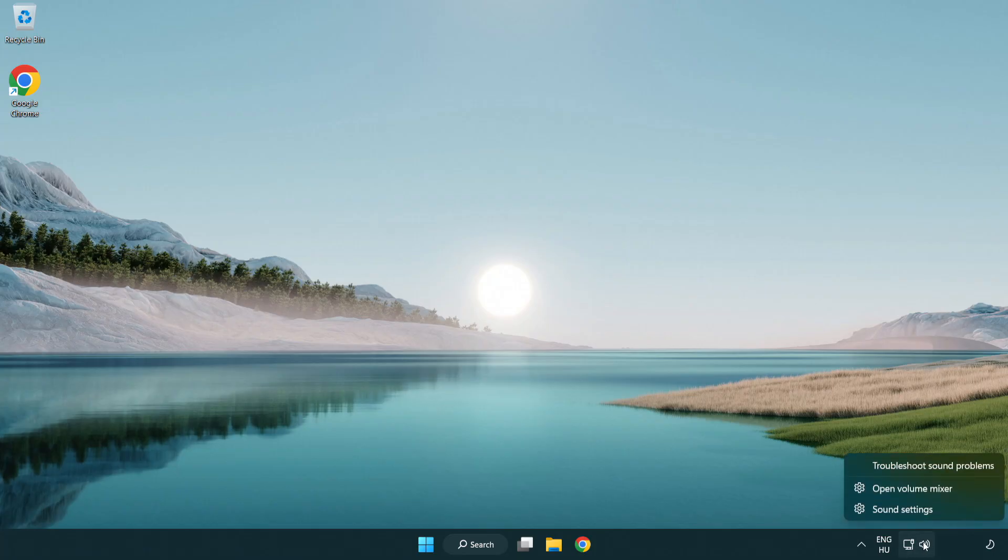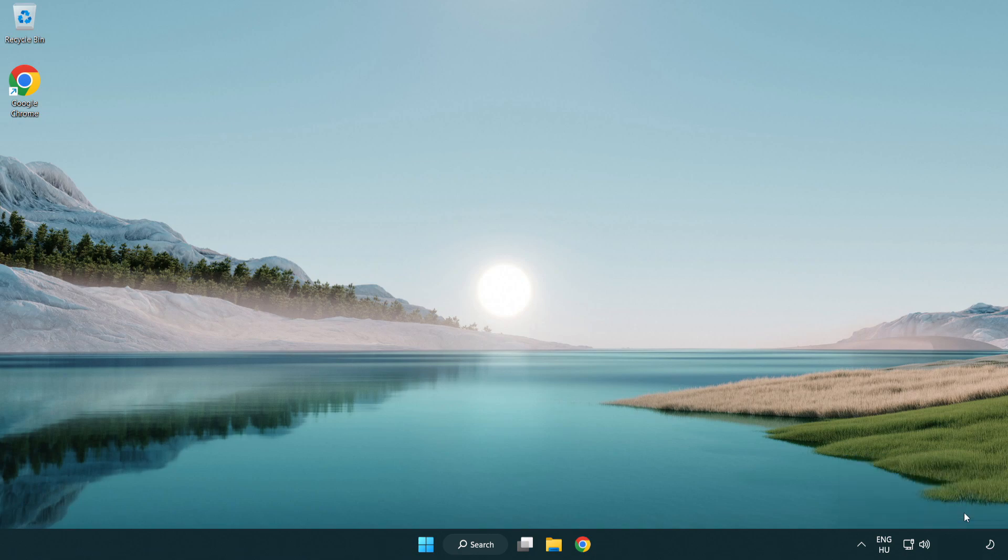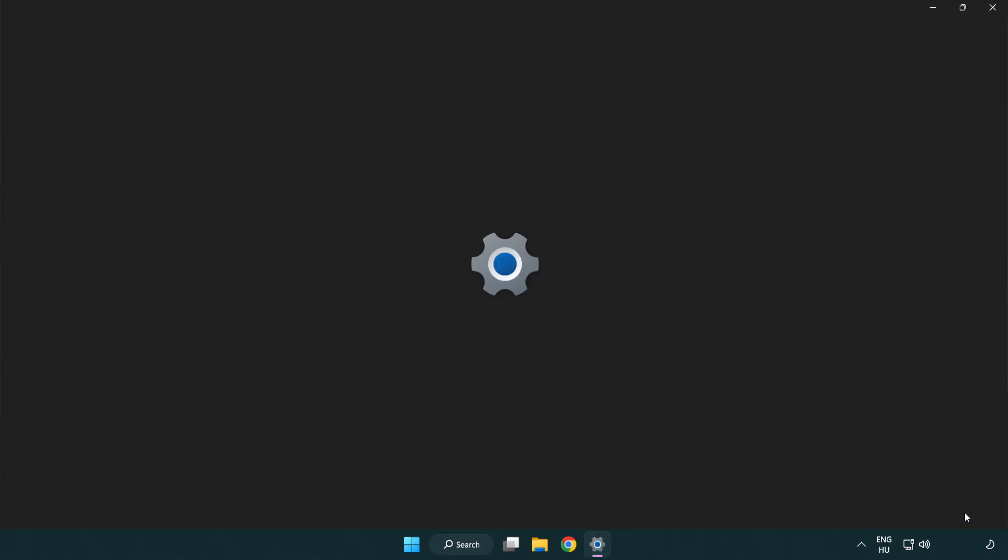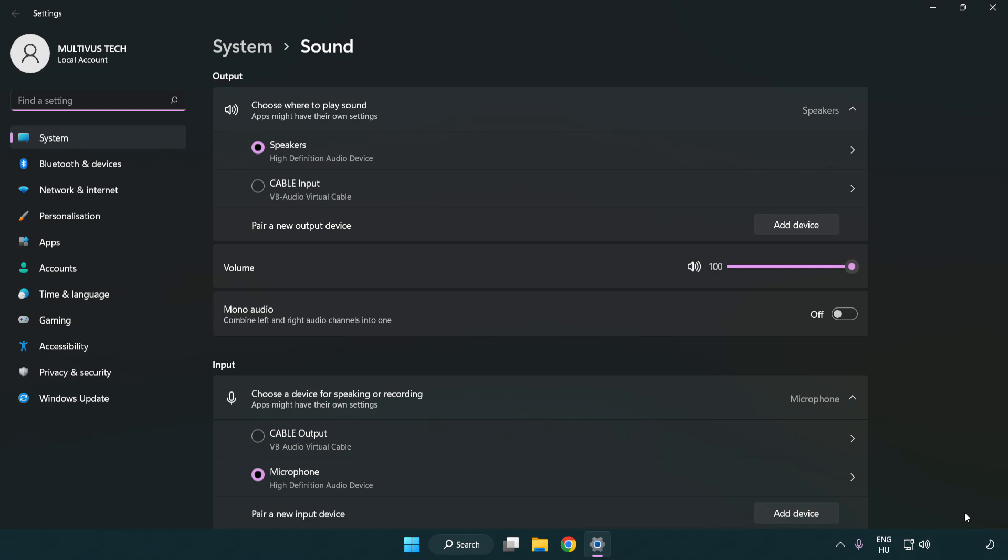Right click sound. Click sound settings.